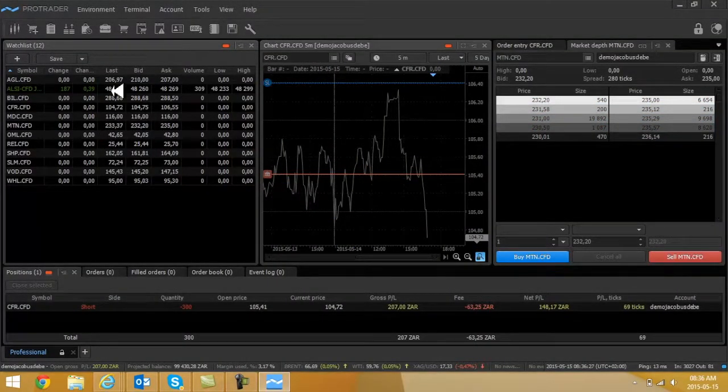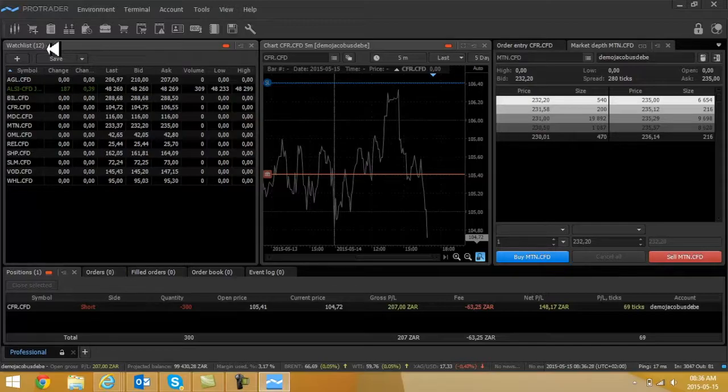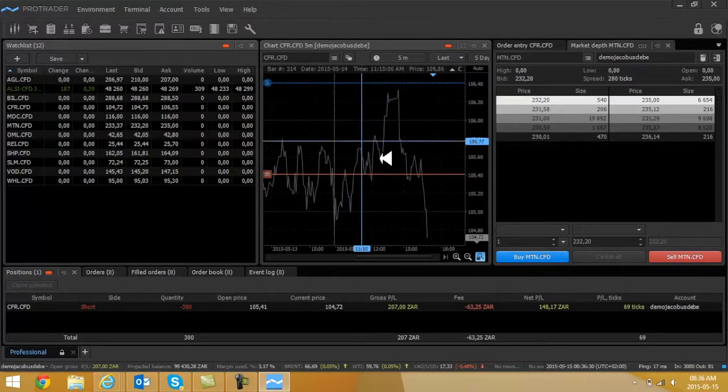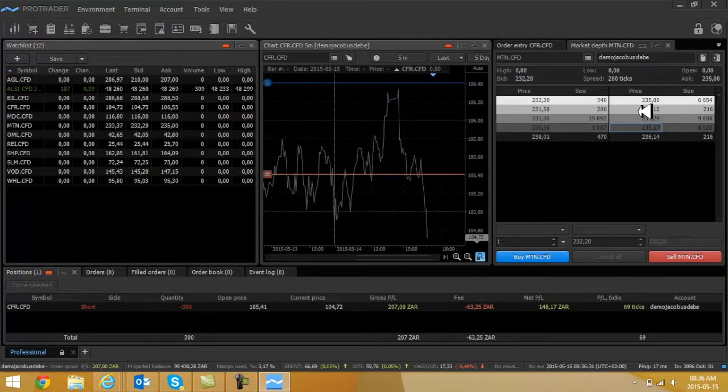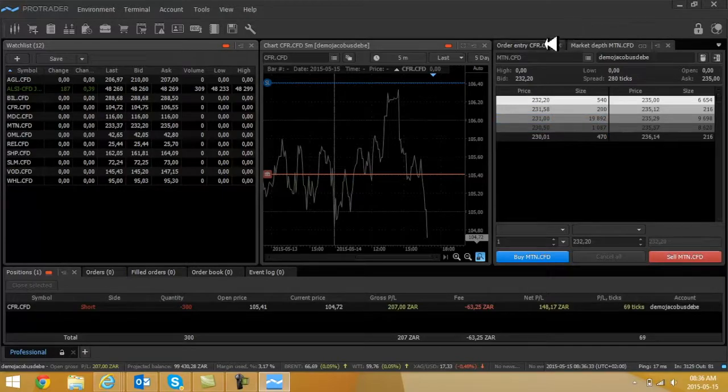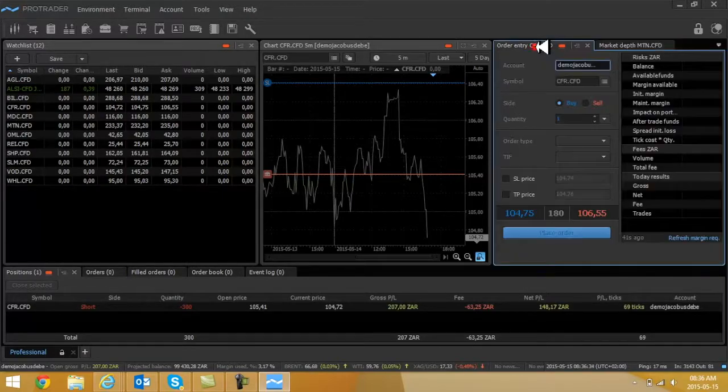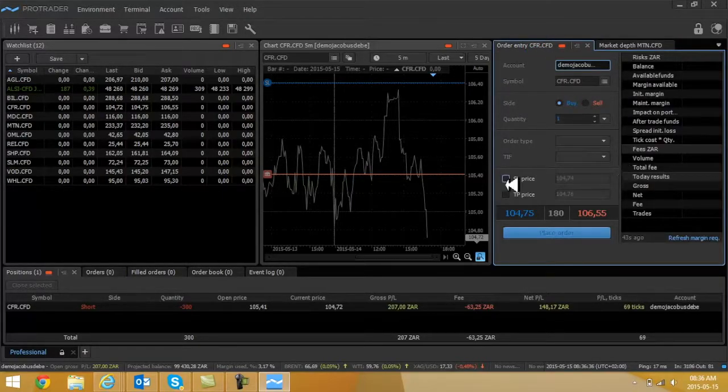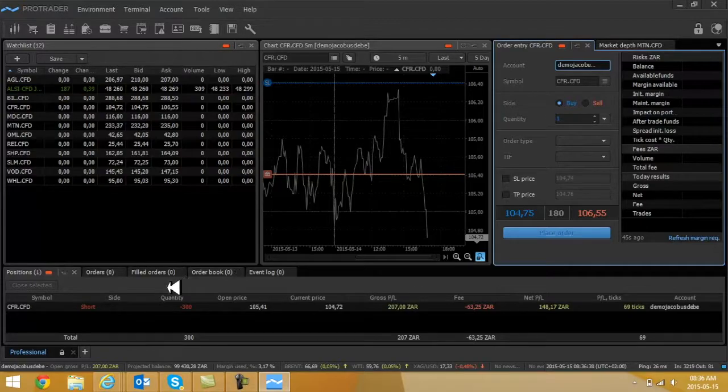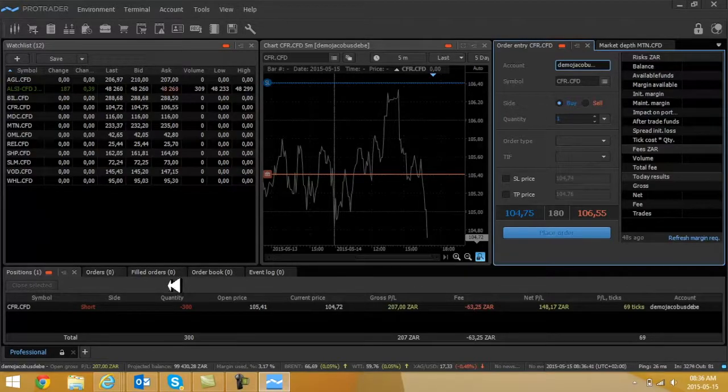There are four important blocks that you need to take note of here. First of all, there's your watchlist, your charting block, order block where you're going to put your orders in, and the block at the bottom will be your current open positions.